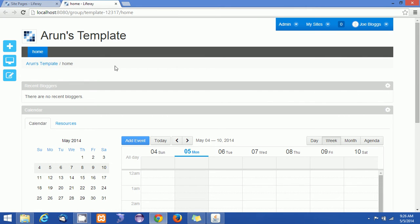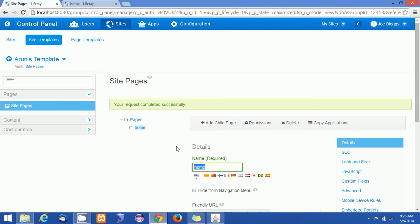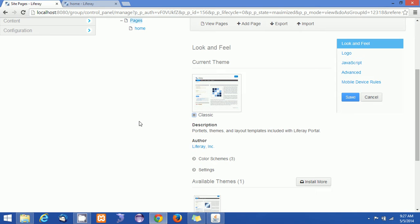About site templates — you'll notice they don't have anything called public pages and private pages. This is because the site template can be applied to either your public sites or private sites. Both site types will render the template pages, so you can choose whether to use public pages with one site template and private pages with another.